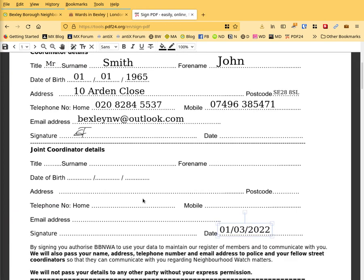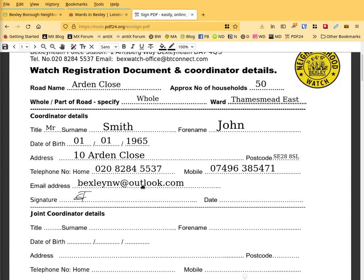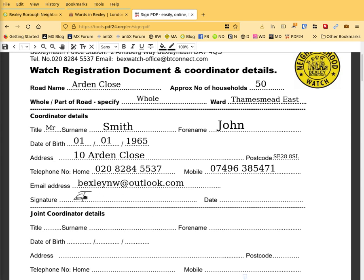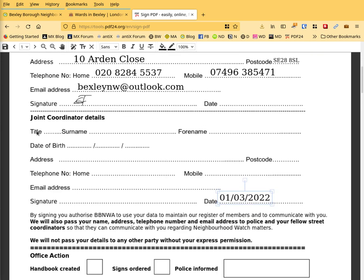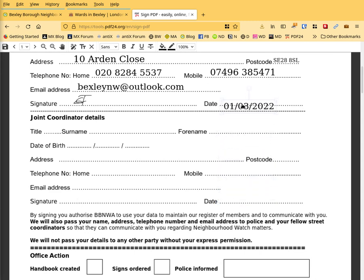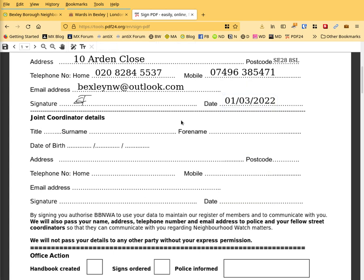Right. We are back at the video. I've actually filled in some street road name. Number 50. Hall of Road. You can decide which part you want to cover. Ward. Thamesmead East. Name. Again, some random name where you put your own name, obviously. Date of birth. Arden Close your address. Telephone number. Mobile. Postcode. Email. Signature. I've moved the signature from the joint coordinator details, which I've put there initially. And again, same with that one. You select that and drag it over. And position that. And then click away.